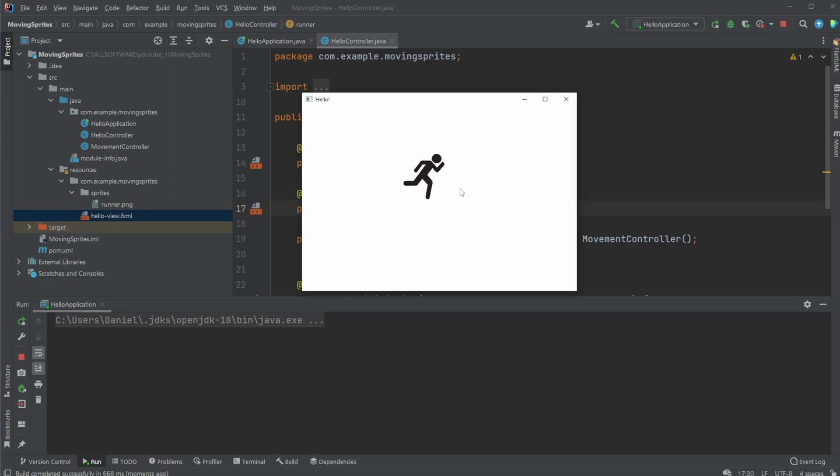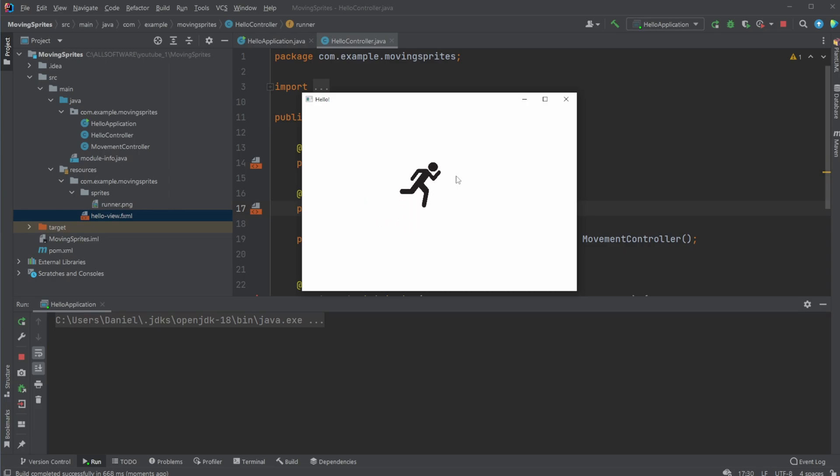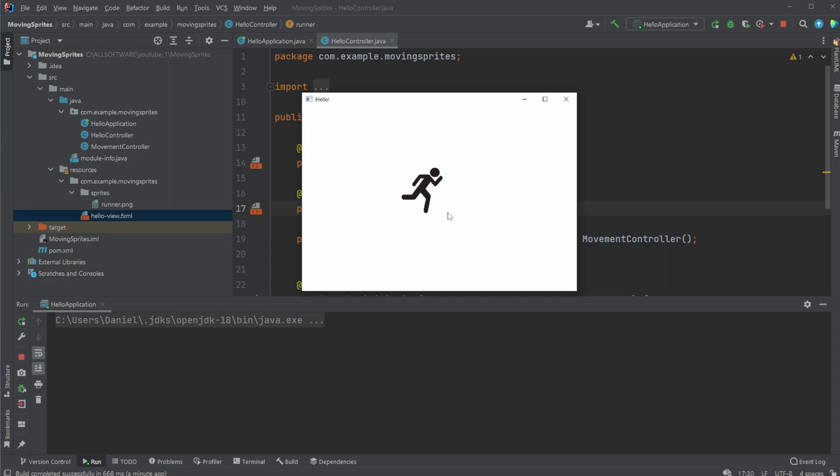As you can see here on the screen, I have a simple running basic application, which is just an anchor pane containing my image view, which in this case has this picture of a running man. I can then move him using WASD, and the setup is actually quite simple.